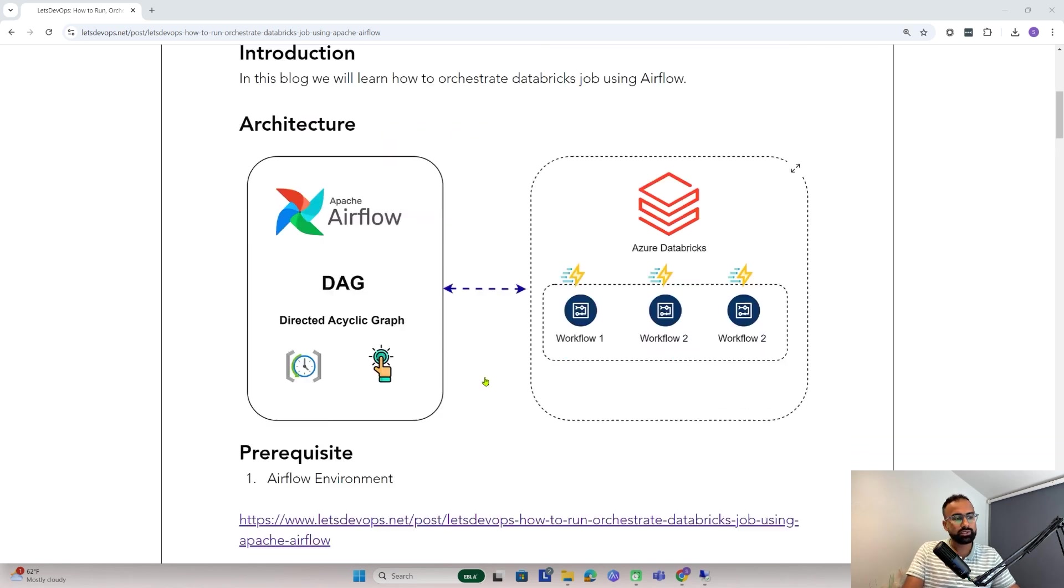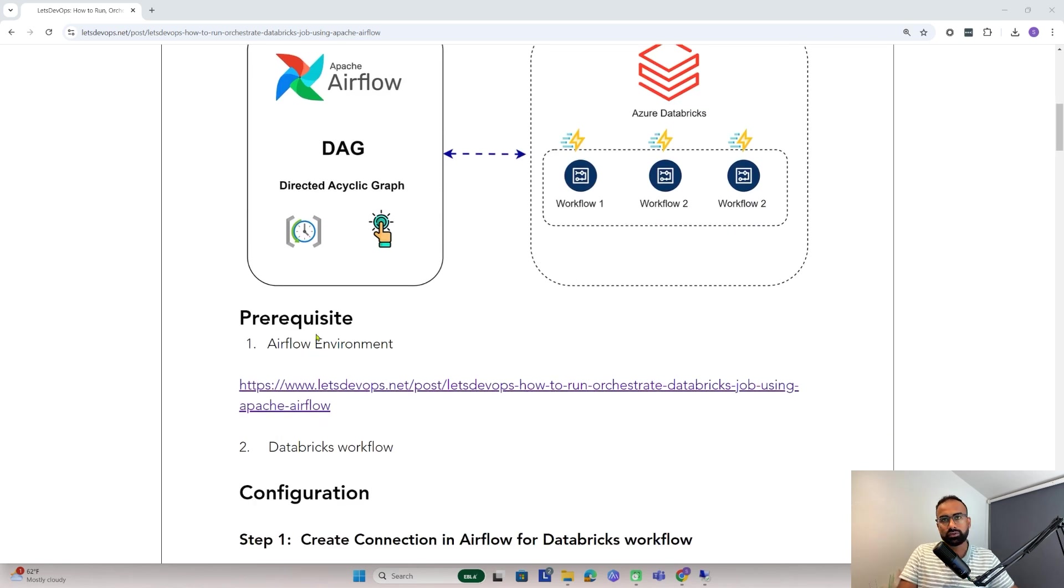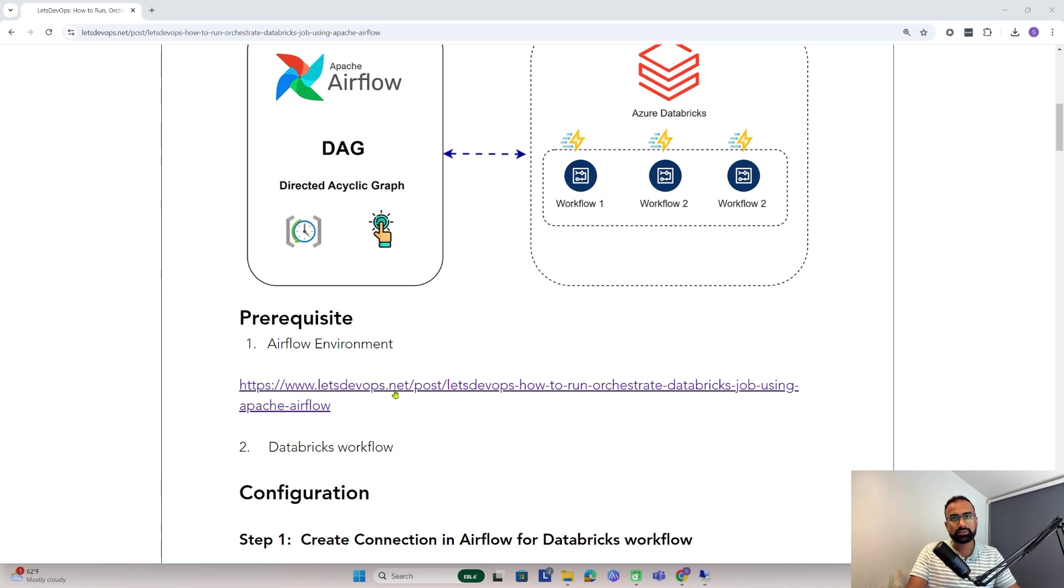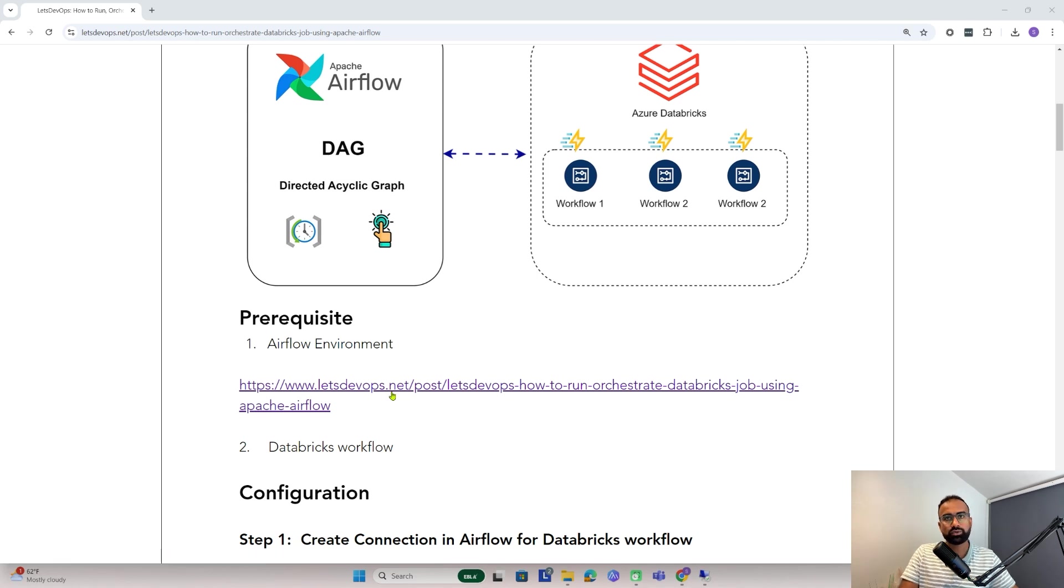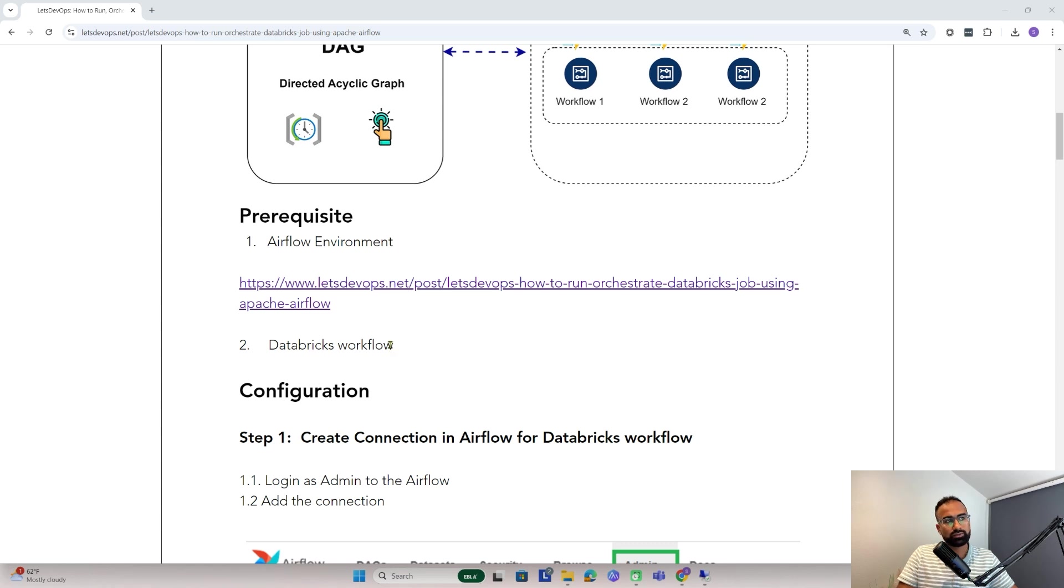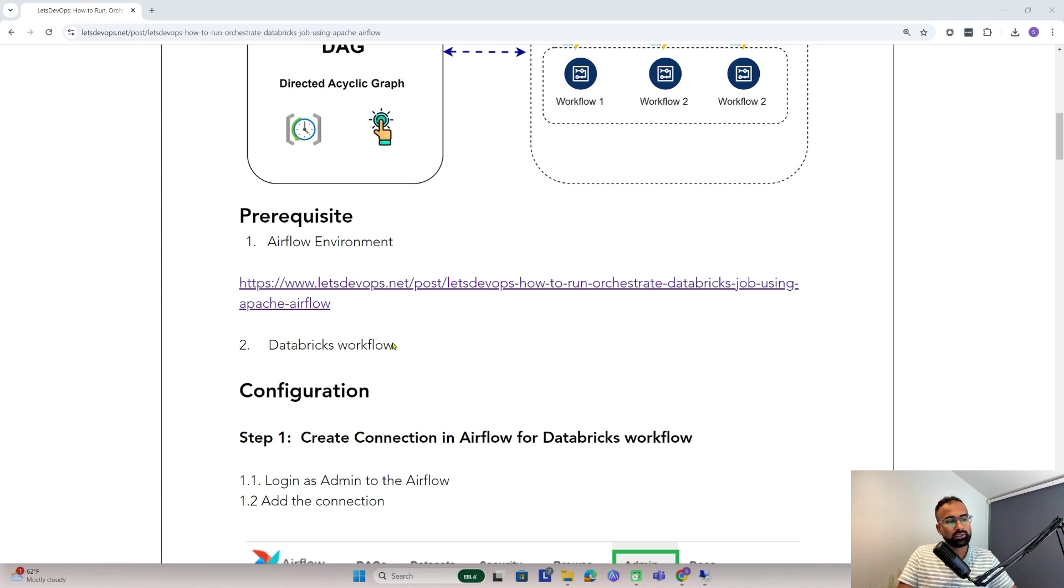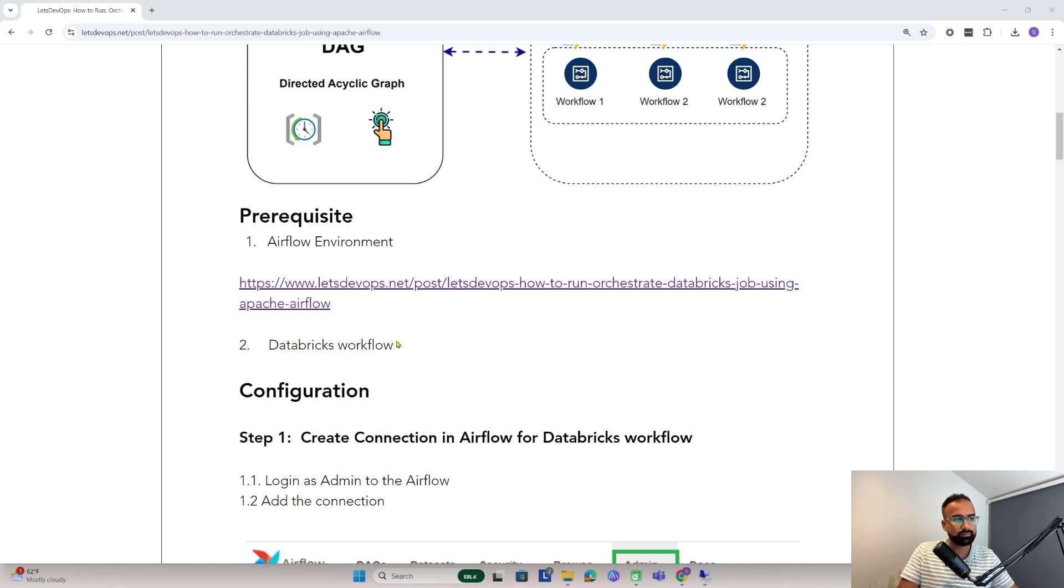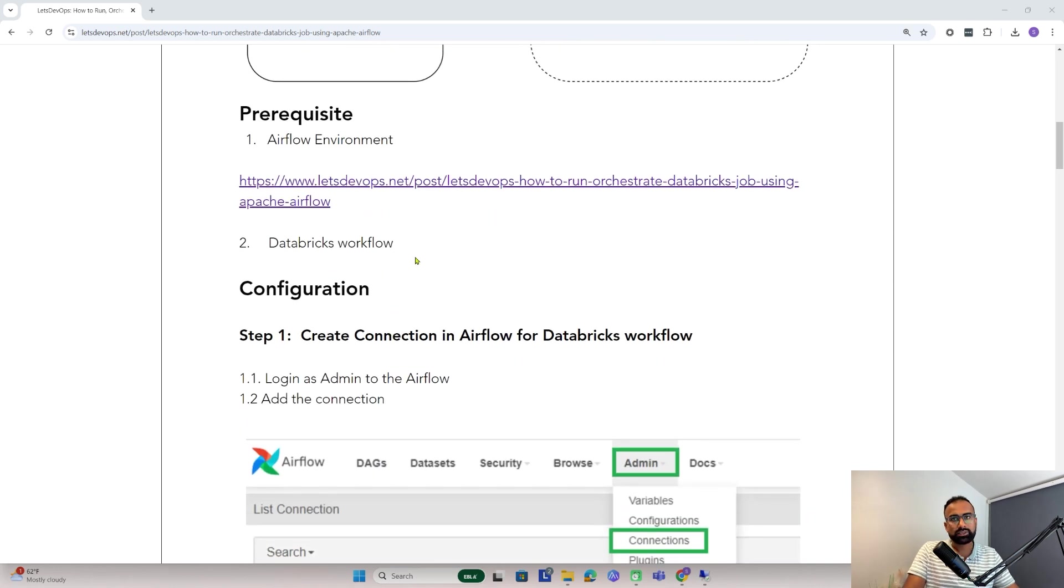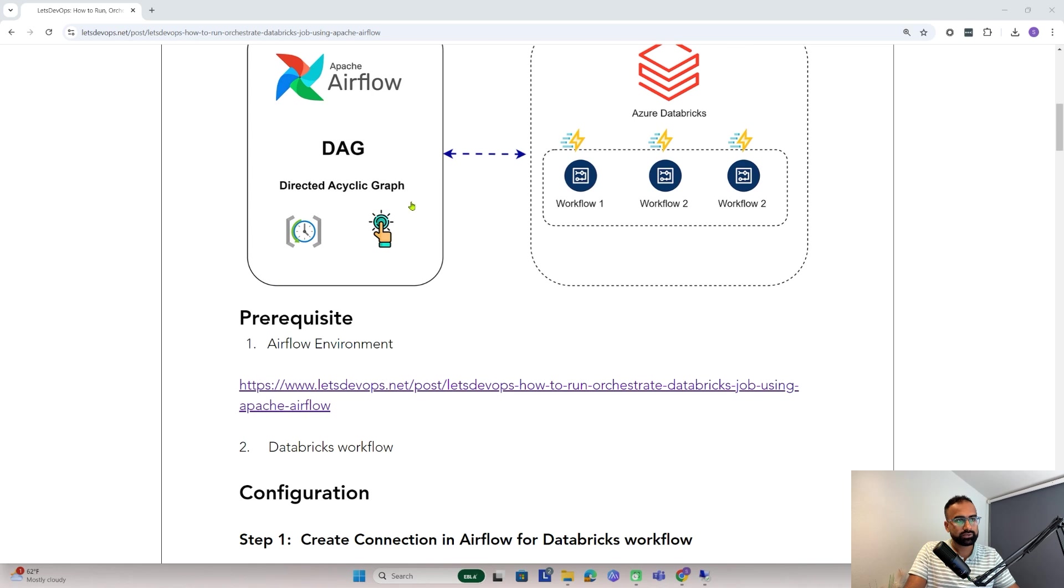To set this up we need to have the Airflow environment. If you're new to Airflow you can follow this link which has a step-by-step demo. Second, we need to have a Databricks workflow. I've already created an Azure Databricks with a workflow to run a job. Now let's understand how we can configure this communication.